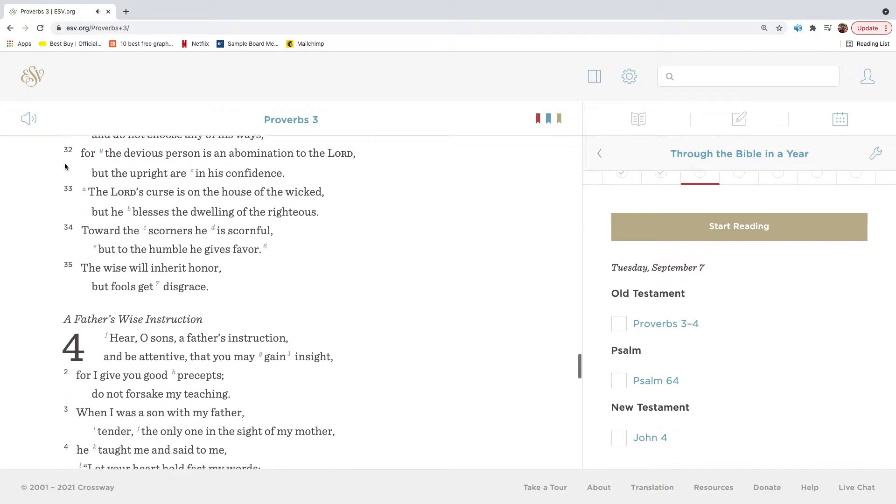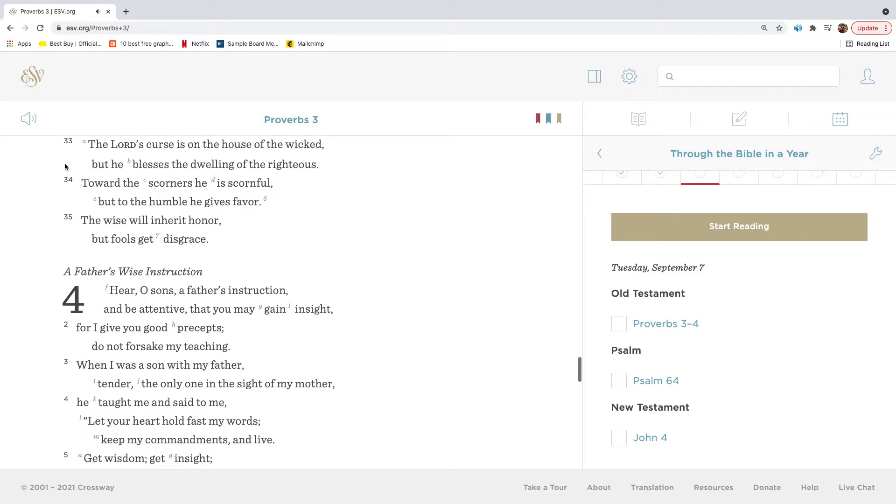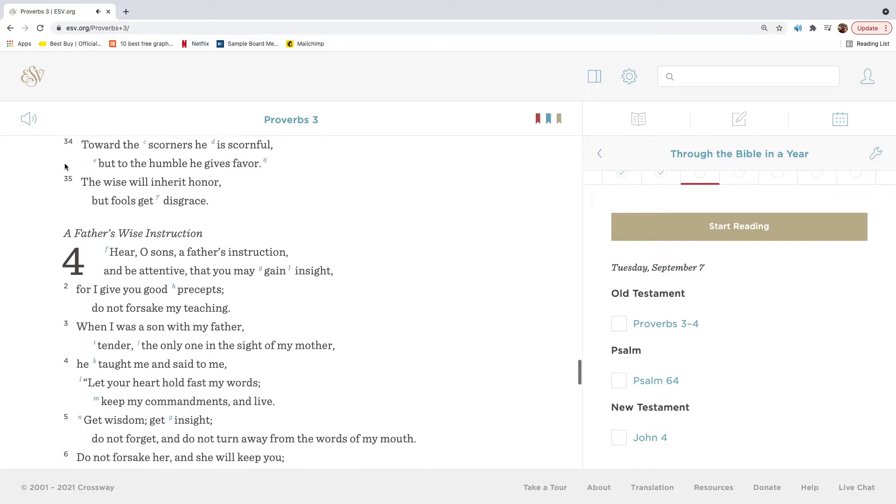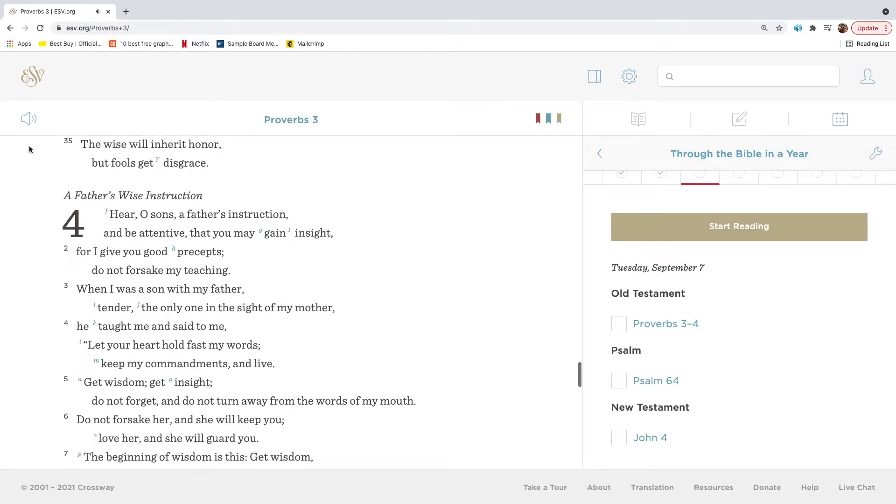For the devious person is an abomination to the Lord, but the upright are in his confidence. The Lord's curse is on the house of the wicked, but he blesses the dwelling of the righteous. Toward the scorners he is scornful, but to the humble he gives favor. The wise will inherit honor, but fools get disgrace.